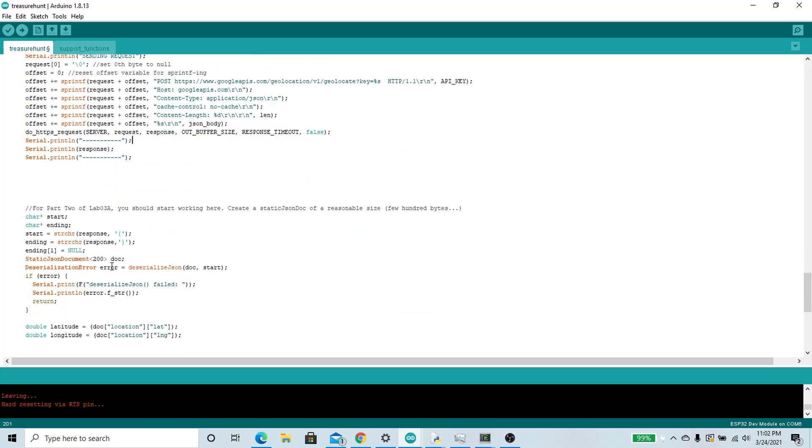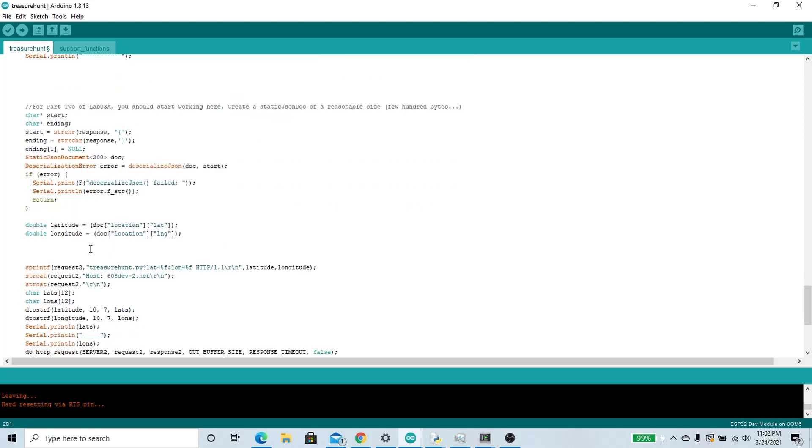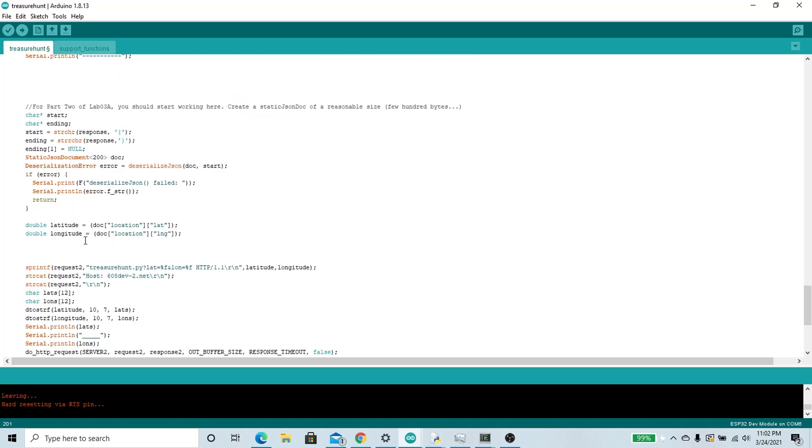Here it's going to create a request and send it off to Google so we can get our latitude and longitude data in this response. It's then going to parse that response to pull out the data using the Arduino JSON library. In the end, we get a double of latitude and longitude.